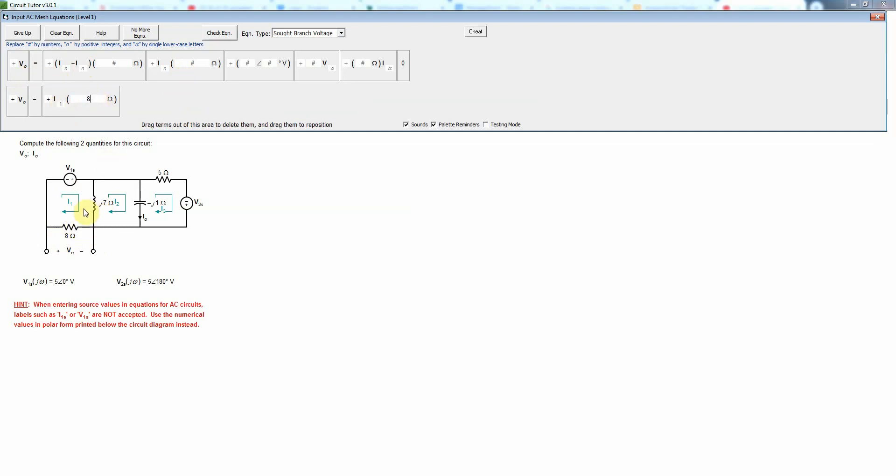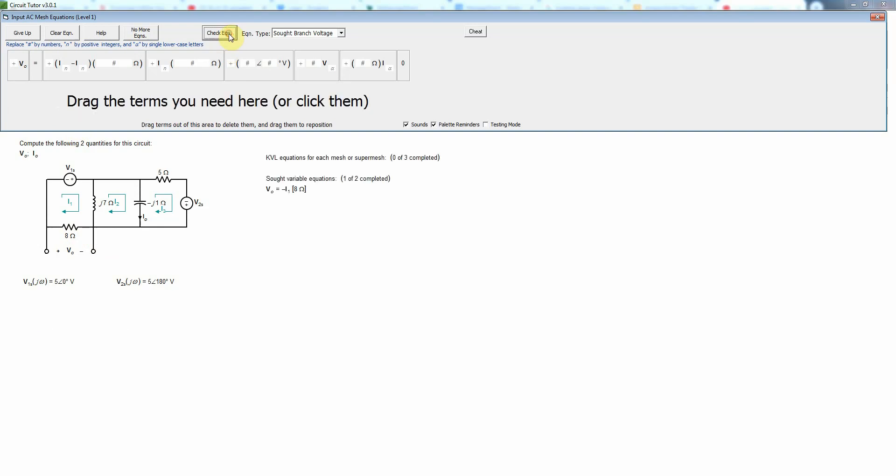However, if we look at that, the current actually points into the negative side of the V_naught voltage, which is the active sign convention. And remember that Ohm's law has a negative sign when you're using the active sign convention, so we have to put a minus sign in there or it would not be correct.